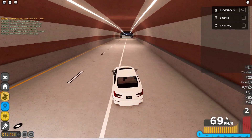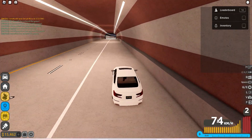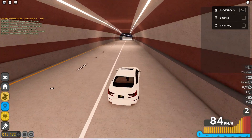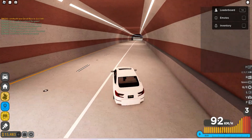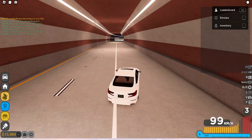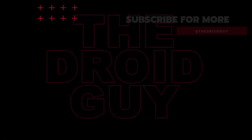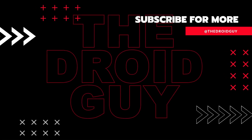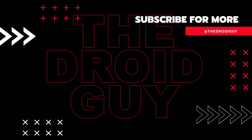That's it. If you think that this video is helpful, we would appreciate it if you can leave a like or comment, subscribe to our channel, or share it with your friends. This can greatly help Google's algorithm find and recommend this video to others.